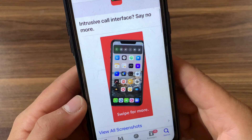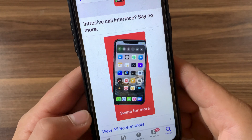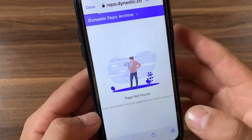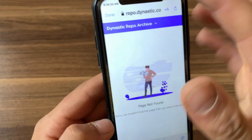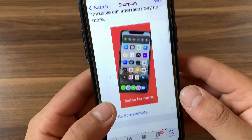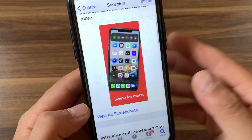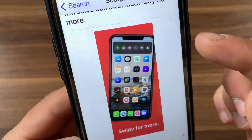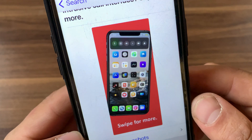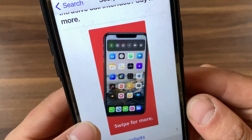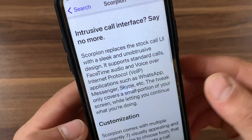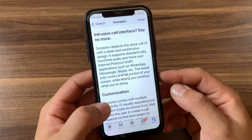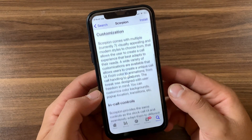The next tweak is Scorpion. Scorpion brings a beautifully reimagined incoming call interface to the iPhone, replacing the clunky full-screen interface with a non-intrusive banner that lives at the top or bottom of your display. The banner is fully customizable and includes all the buttons and shortcuts you'd expect from an iPhone's incoming call interface. It's an amazing tweak and an alternative to Call Bar.